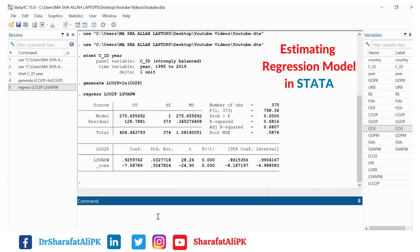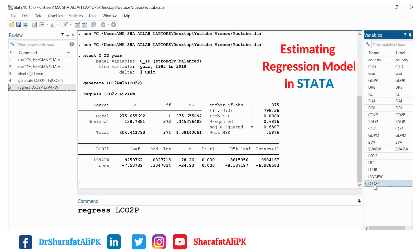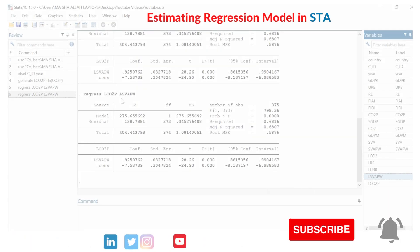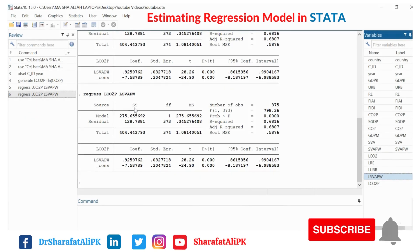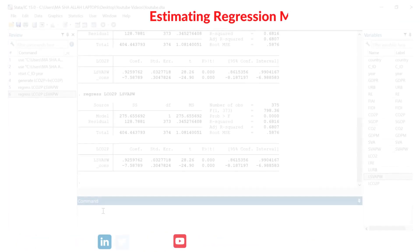We can estimate the same model using the command: regress, followed by a space, then selecting the variables from the list. For example, the dependent variable LCO2 and the independent variable. We press enter, and with this command we can also estimate the same model.